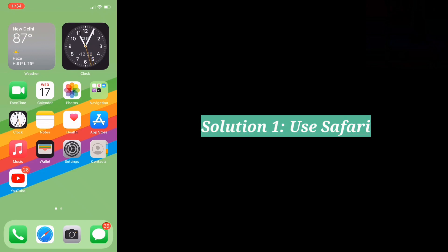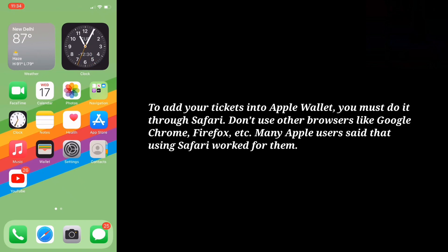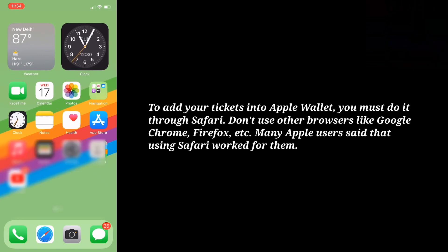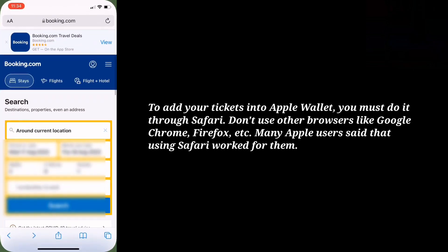First solution is use Safari. To add your tickets into Apple Wallet, you must do it through Safari. Don't use other browsers like Google Chrome, Firefox, etc. Many Apple users said that using Safari worked for them.